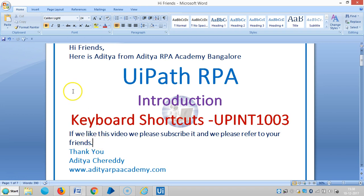In the last video we have seen about various panels in UiPath. Now we are going to see keyboard shortcuts.